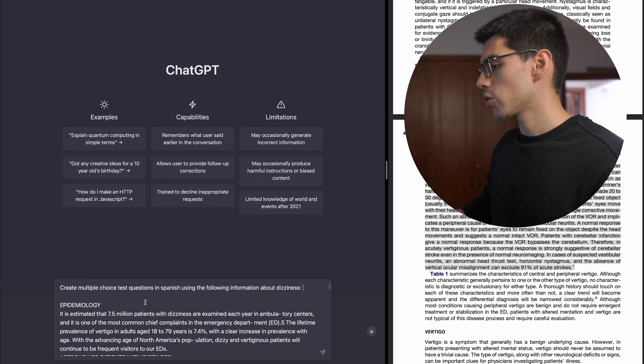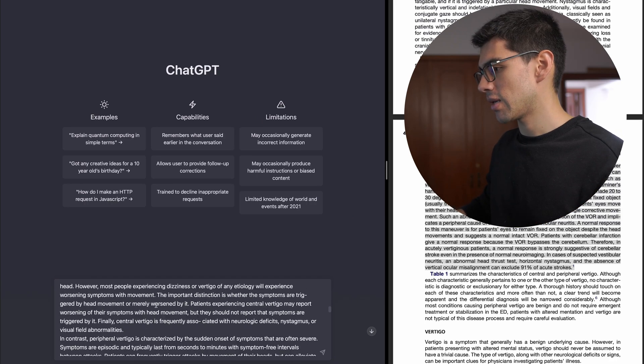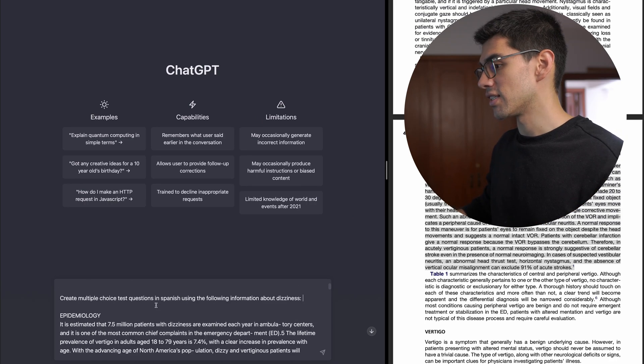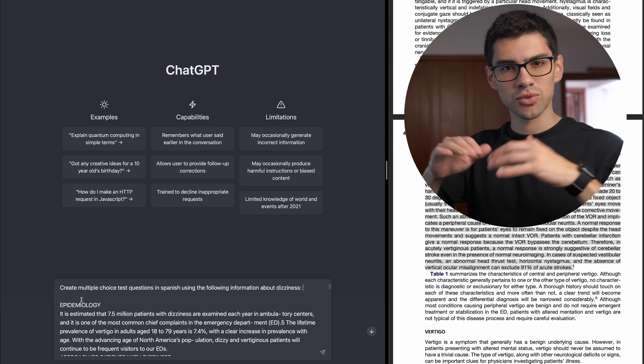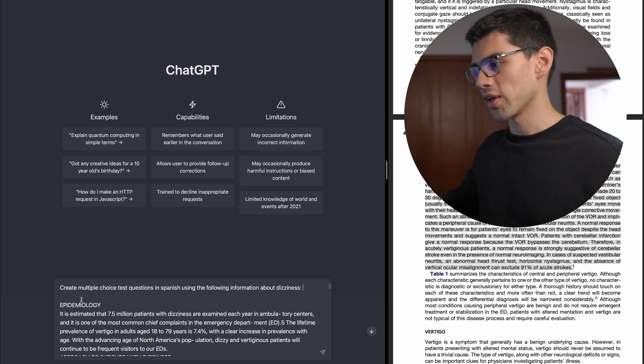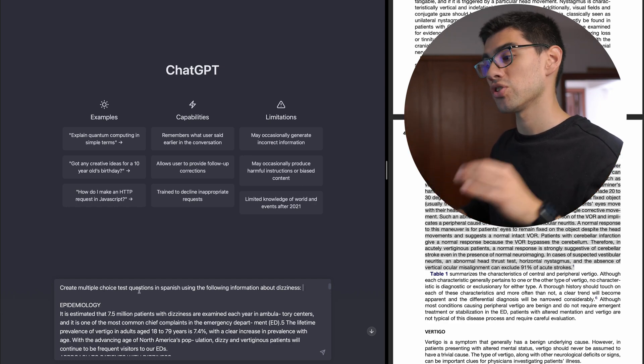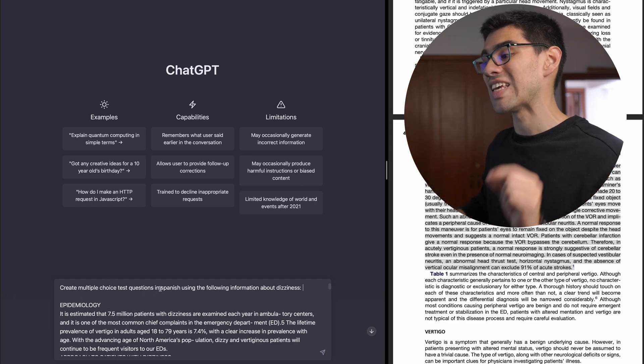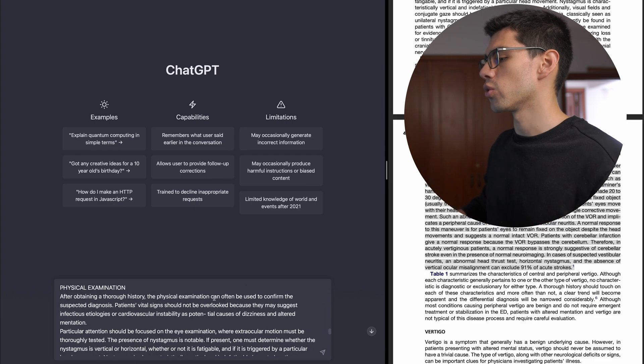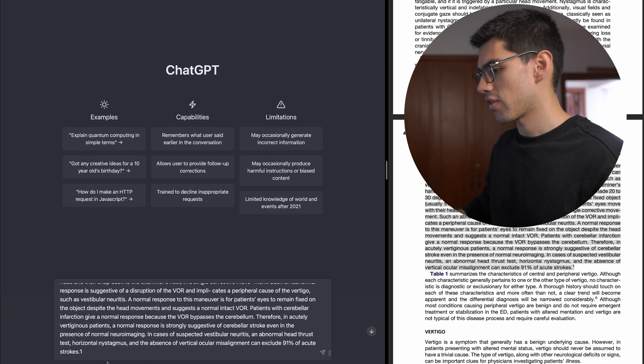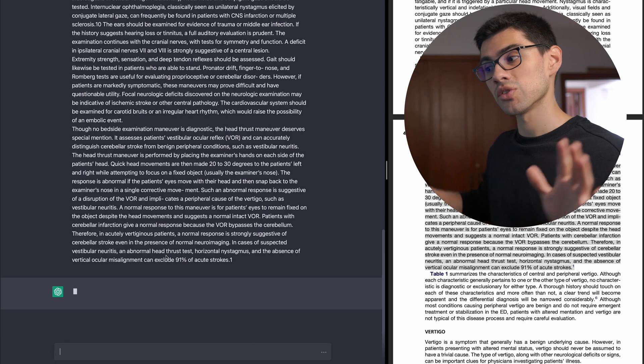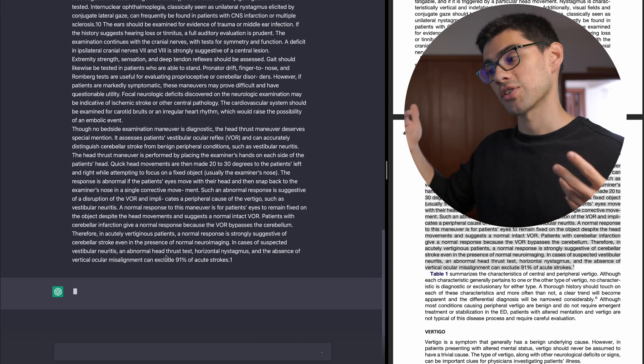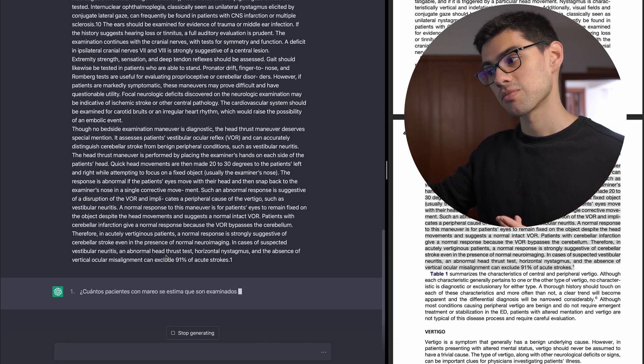The next use case may not be for everyone, but for those who need it, it may be a game changer. And I'm referring to the ability of making flashcards directly in another language. So to show you how it works, here I have the same text on dizziness. But instead of just telling him to do normal Q&A cards, I'm going to tell him to create multiple choice test questions in Spanish using the following information, then I just press enter, and he will start to make flashcards directly in Spanish.